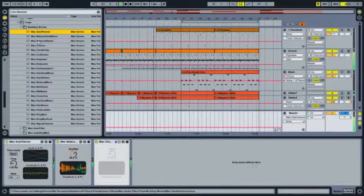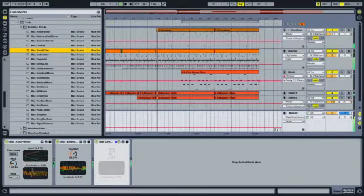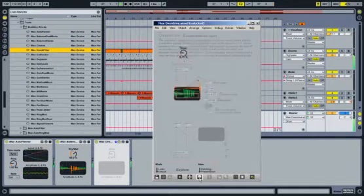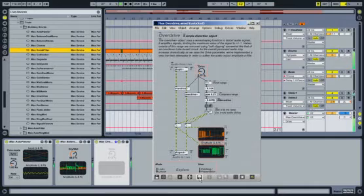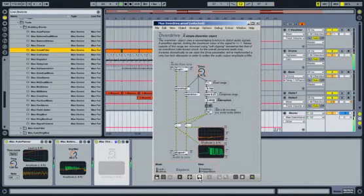Additionally, we built a number of very simple MIDI and audio devices that we call building blocks. These can be an excellent introduction to Max programming and have all been carefully annotated to help you learn how they were made.